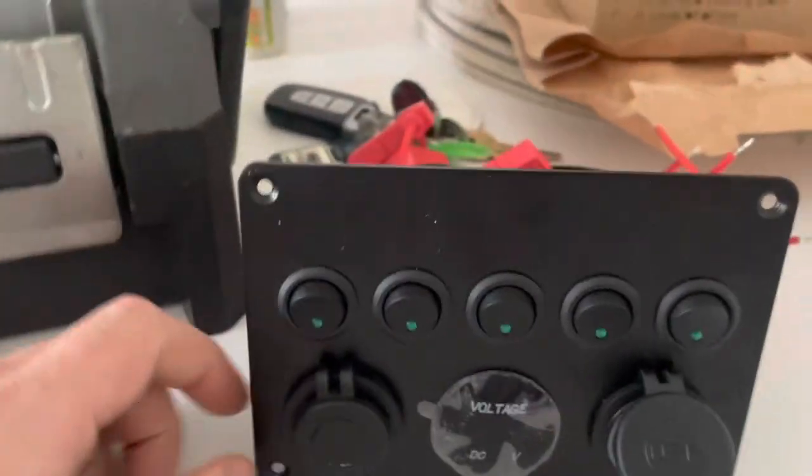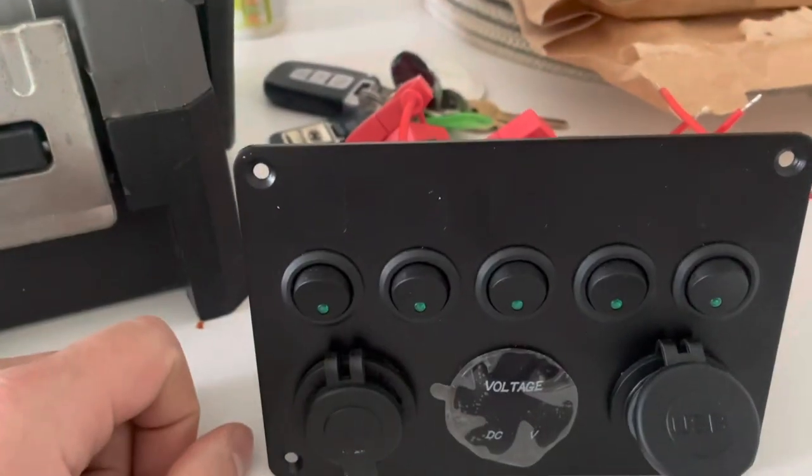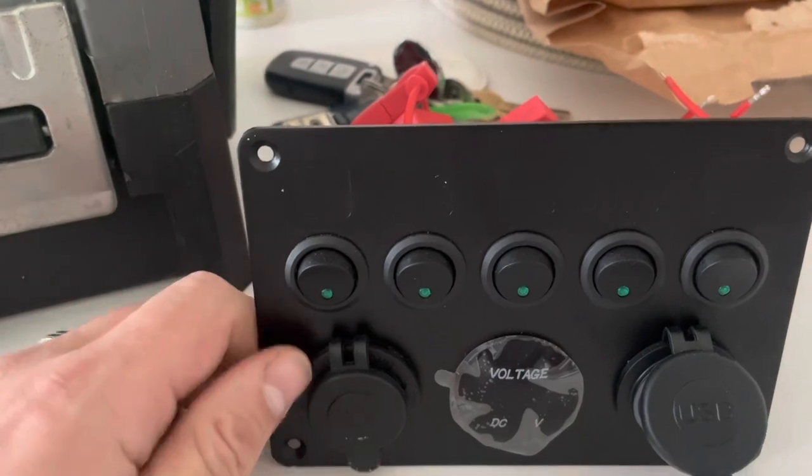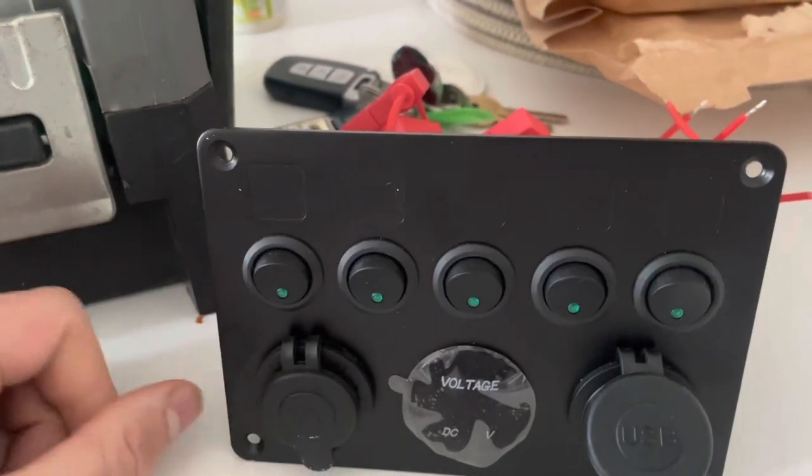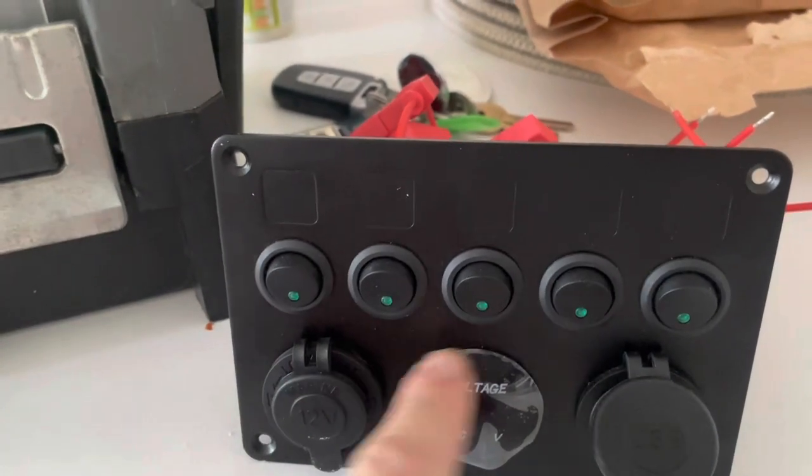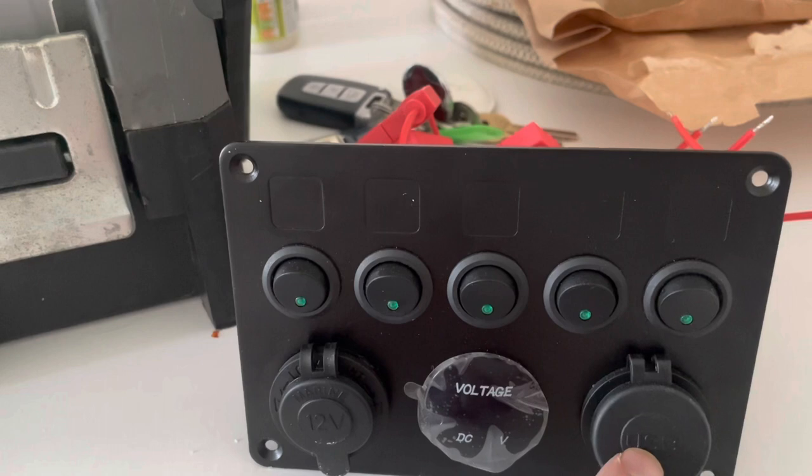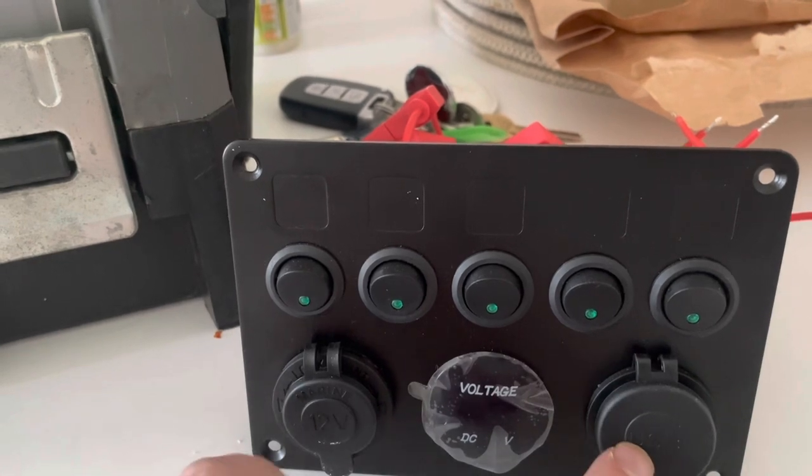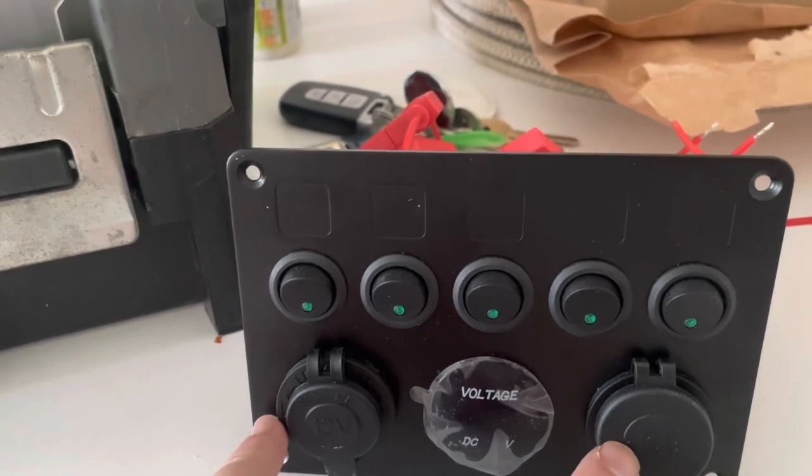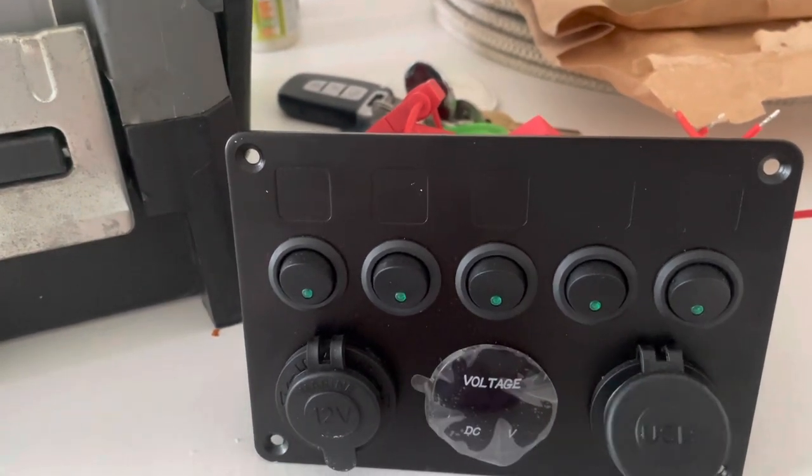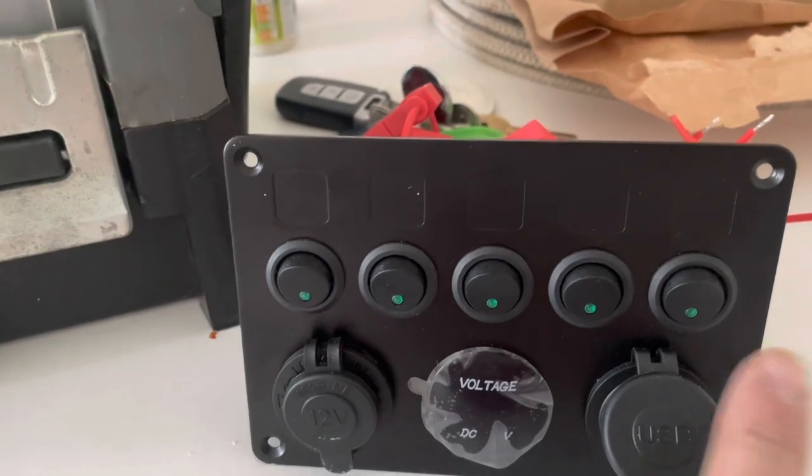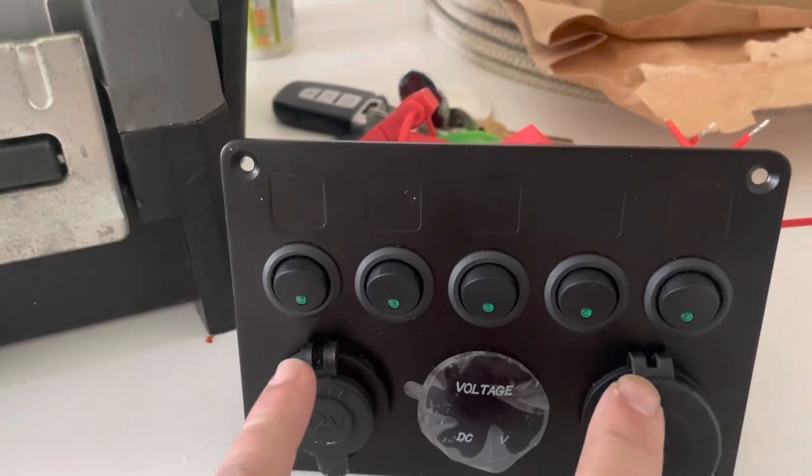When this is turned on, everything will be live and I don't really want that. I want the voltage meter and the USB sockets to work independently from the switches, and I want to be able to switch these off and then switch these on separately to the whole unit being on.